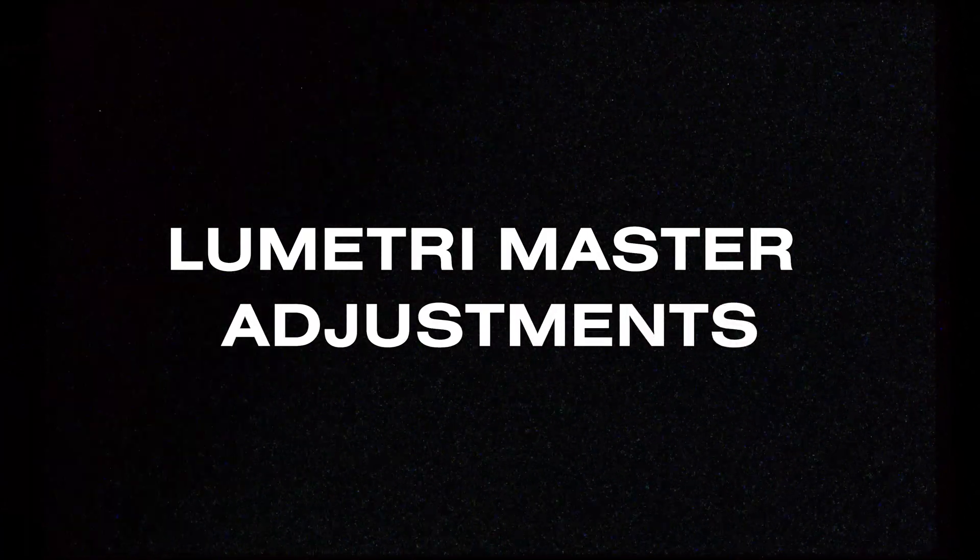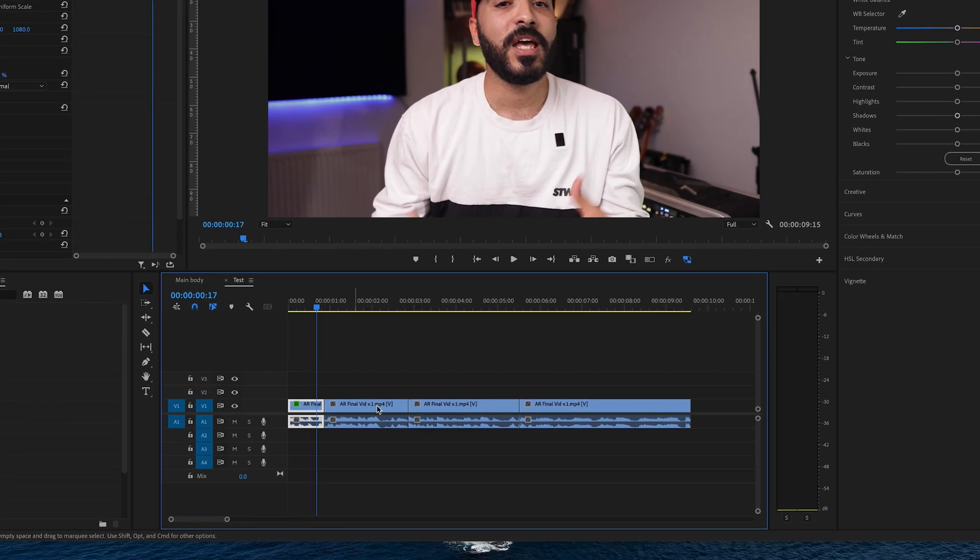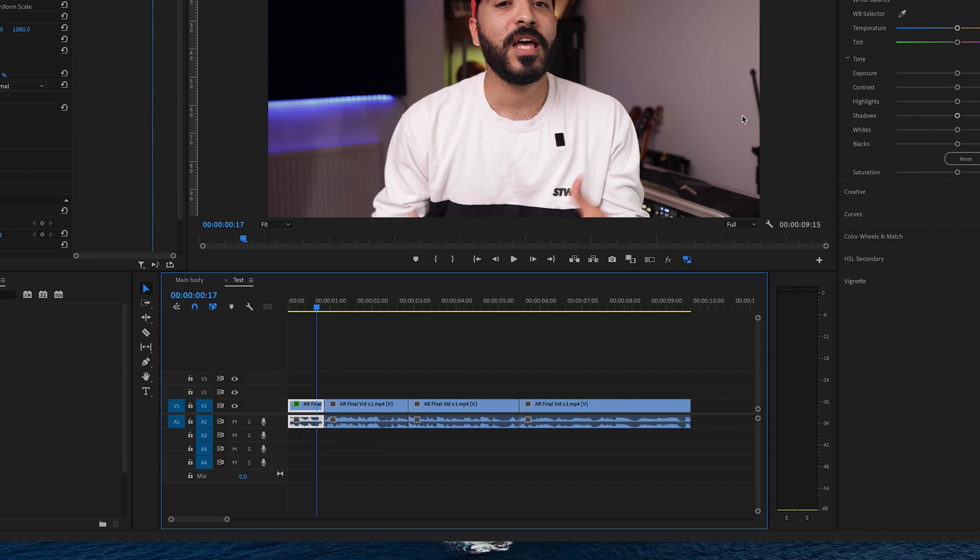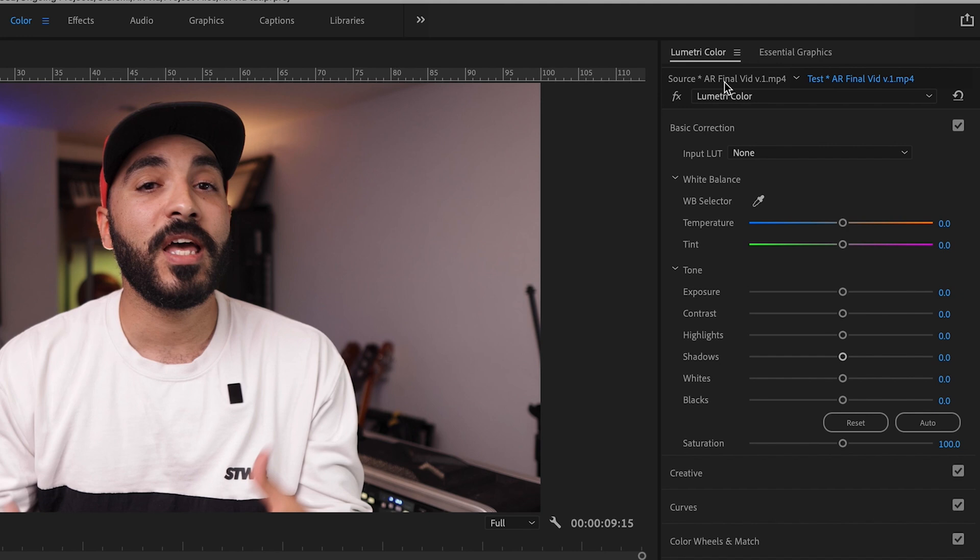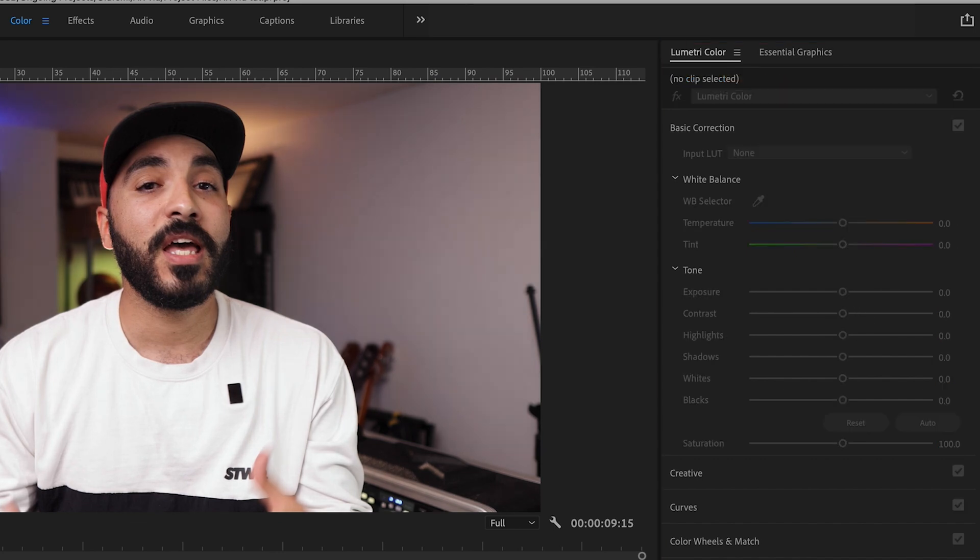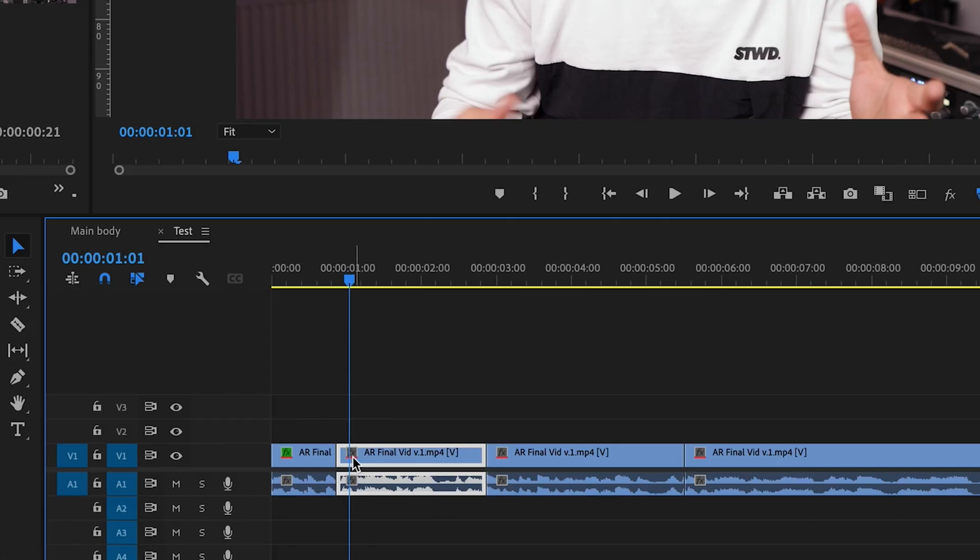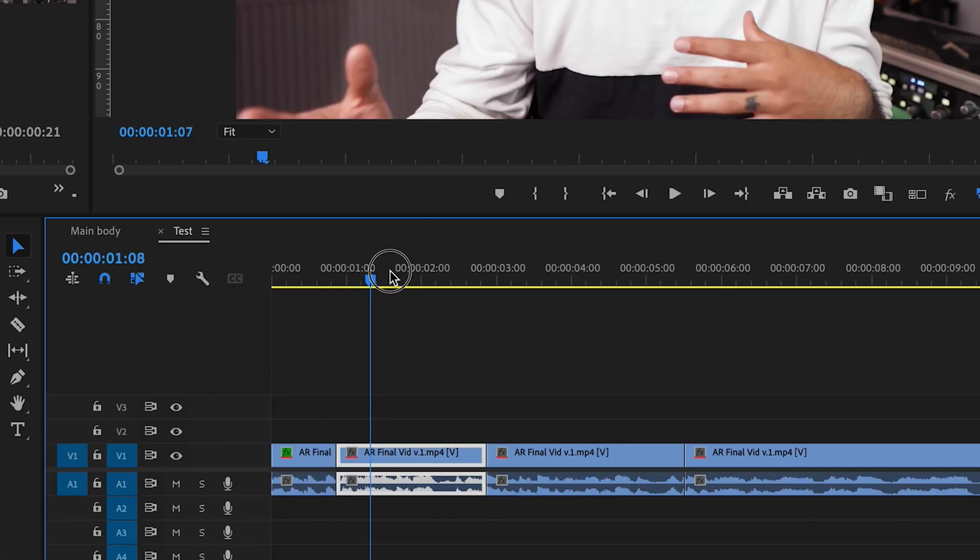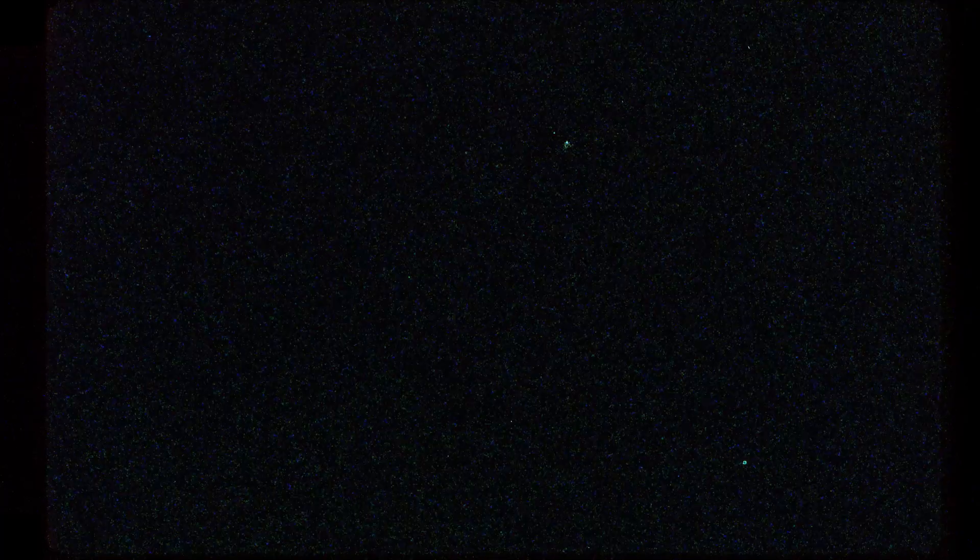Lumetri master video adjustments. Now with this one right here, say you've started editing something and you've chopped up your video into loads of little clips without having to go back or copy paste the lumetri color adjustments or color grading. All you have to do is come up here to the source and just color grade that. And that will be applied onto the rest of the clips and you'll see this red line underneath. That means it's been all adjusted.